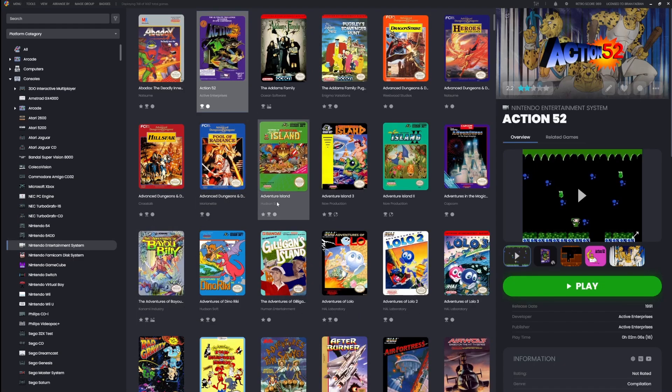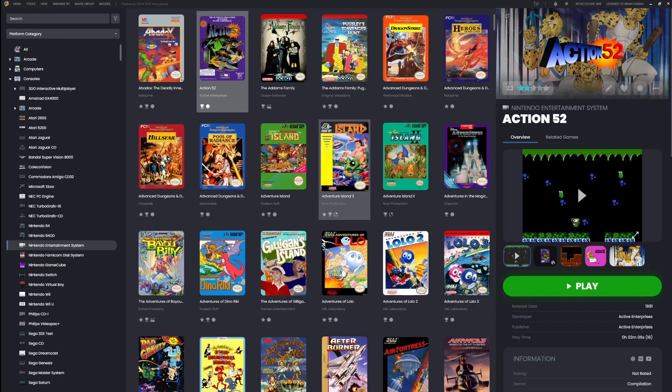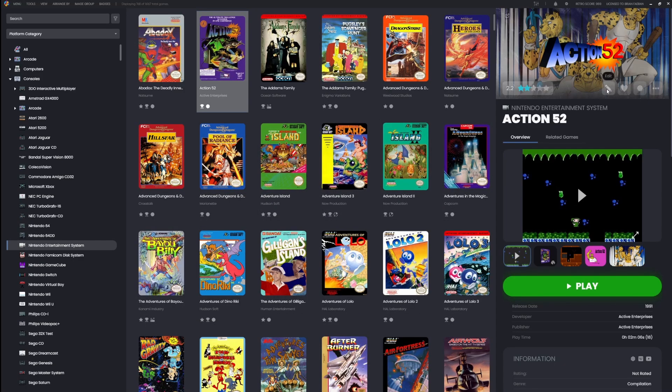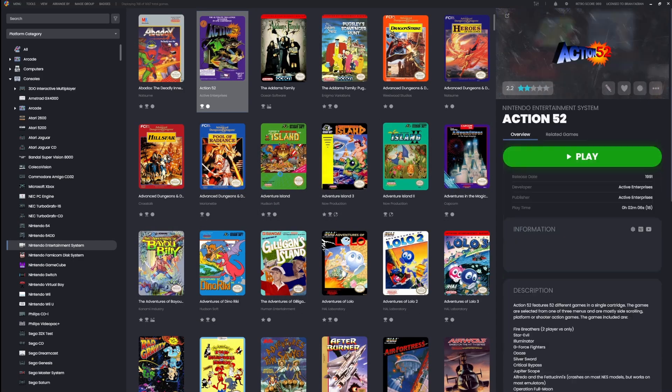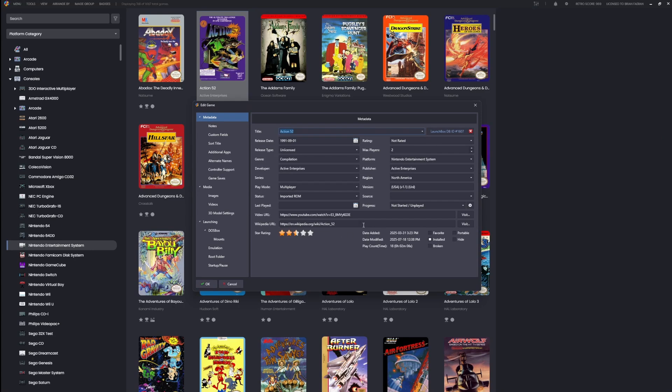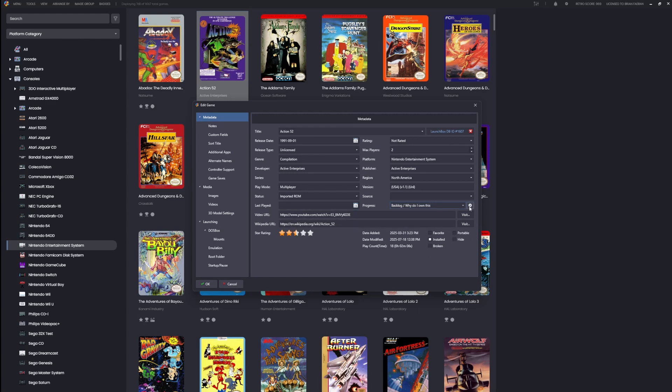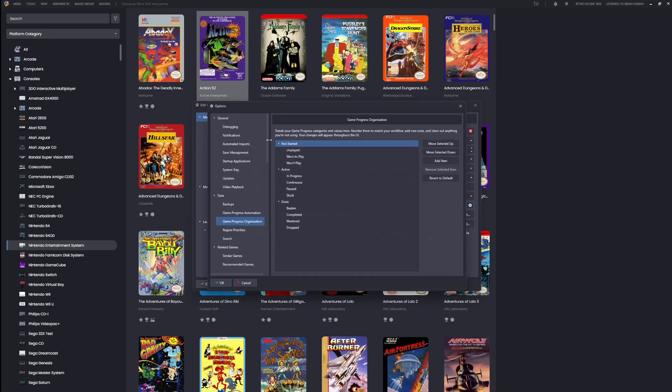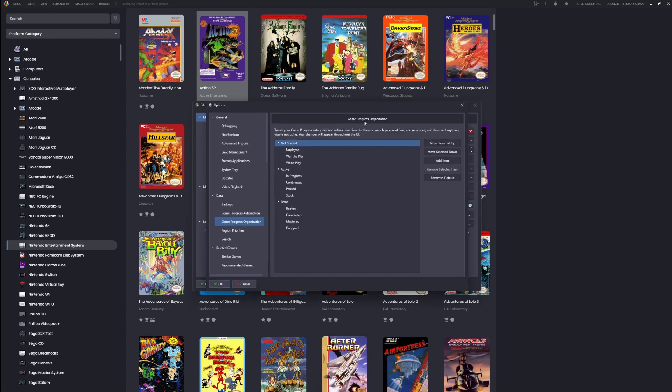For people that want to super customize this, you absolutely can. You want a category called backlog and maybe a value called 'why do I own this'? Go crazy. You'll also notice a little icon here—it's a shortcut to the game progress organization options page.